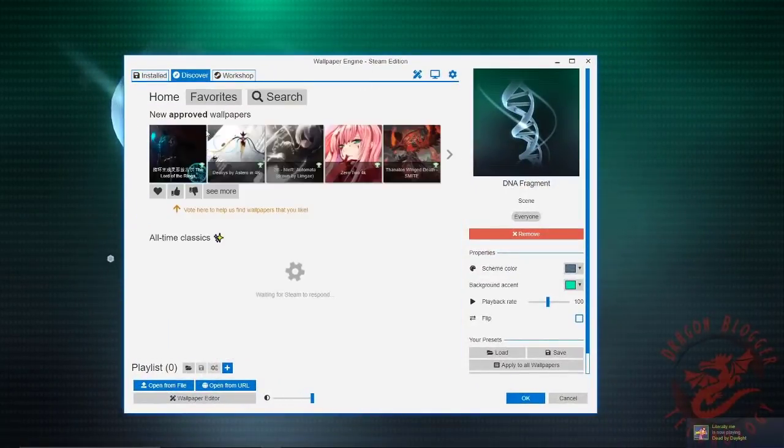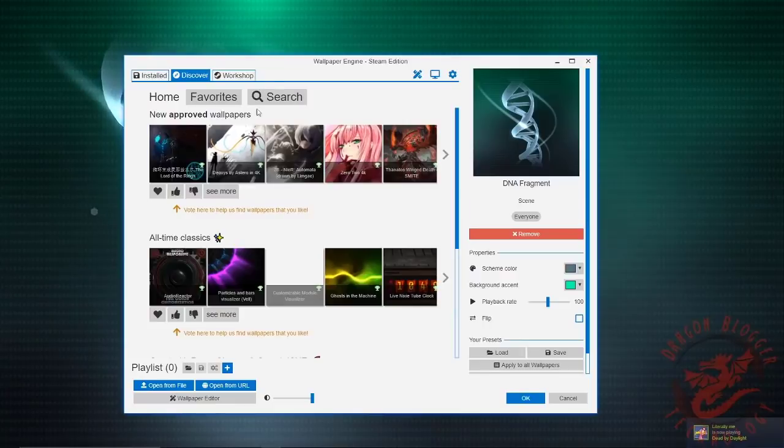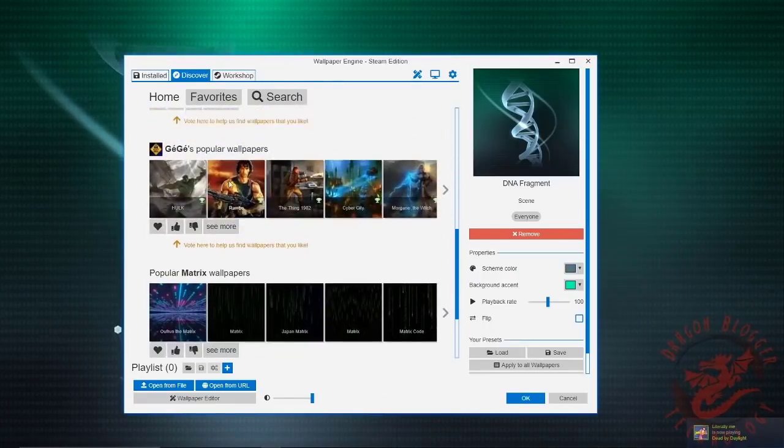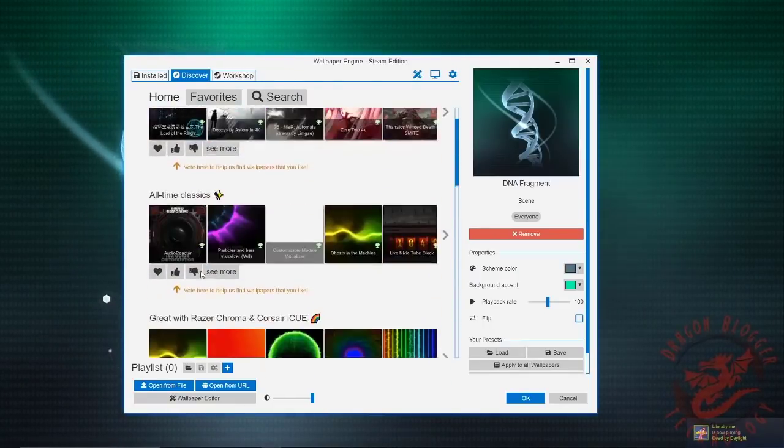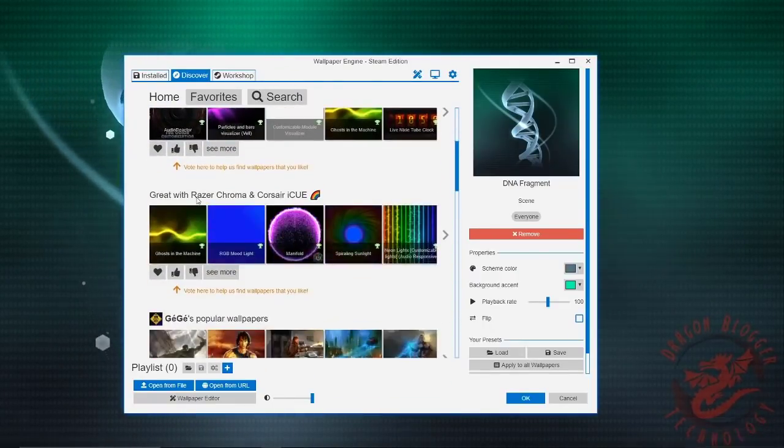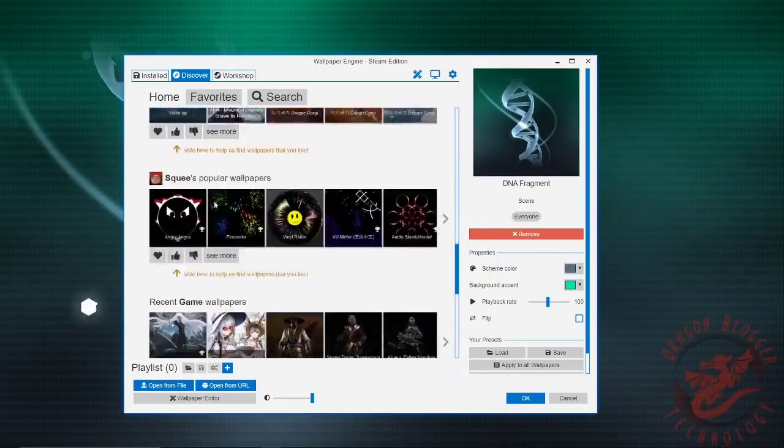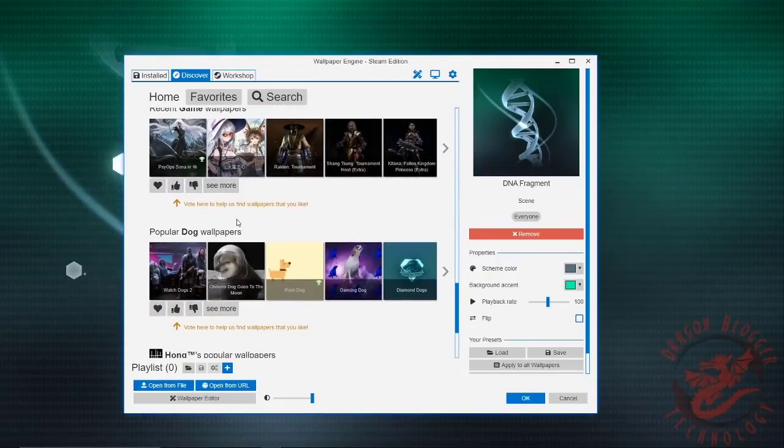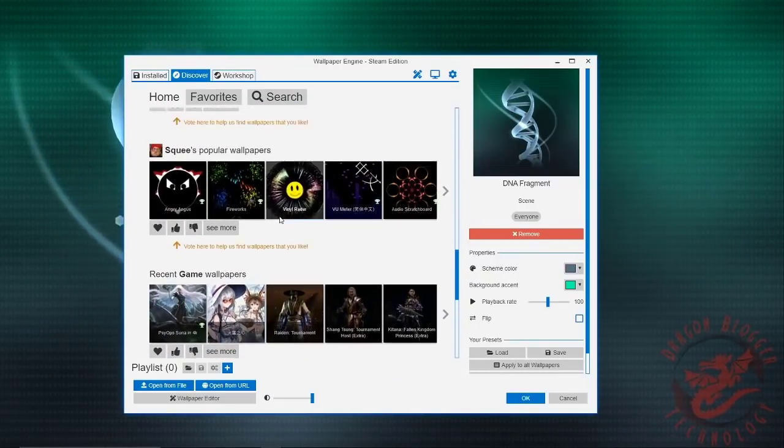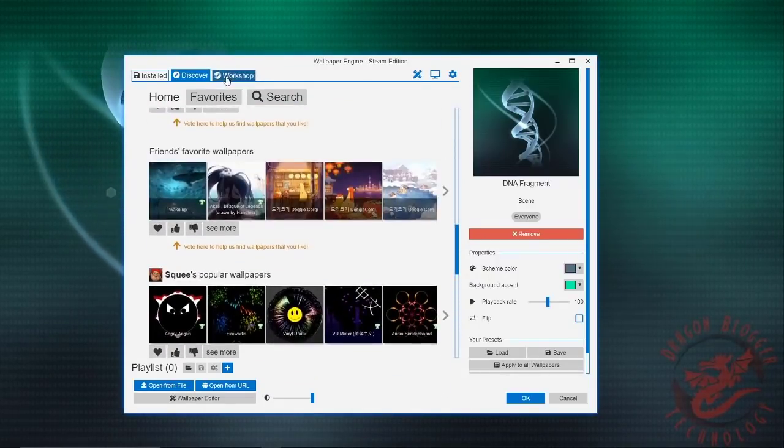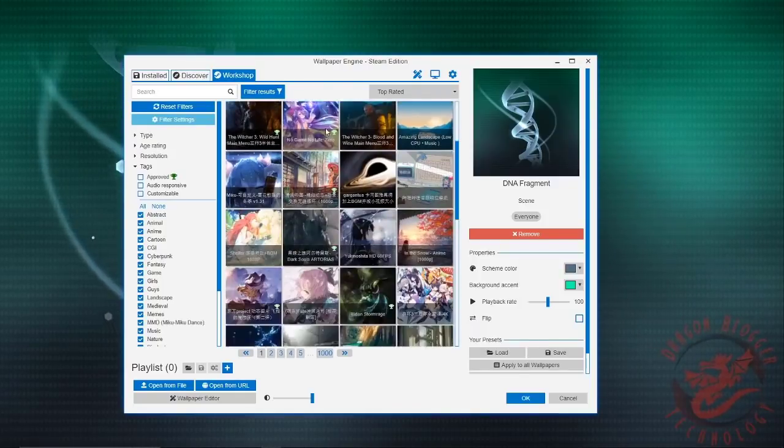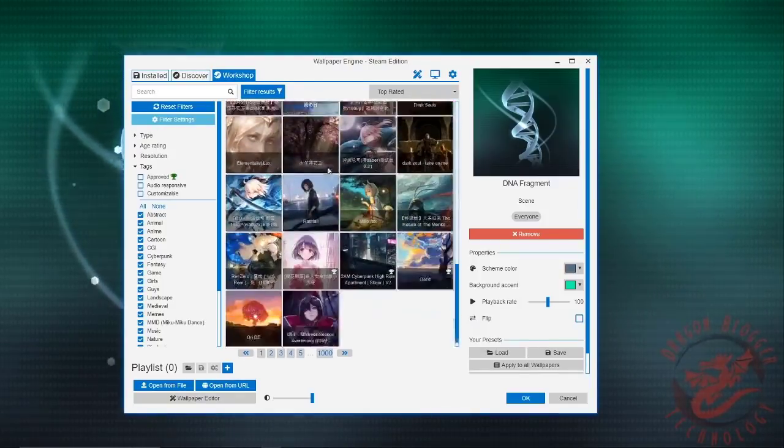So you go to either Discover or Workshop. Discover just gives you popular ones or approved ones that just got put inside of wallpaper engine. If you go to Workshop then you can actually search for certain ones.